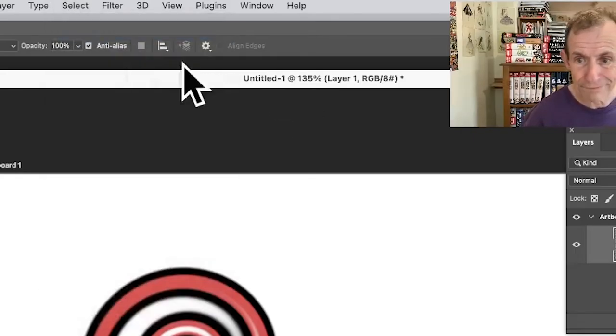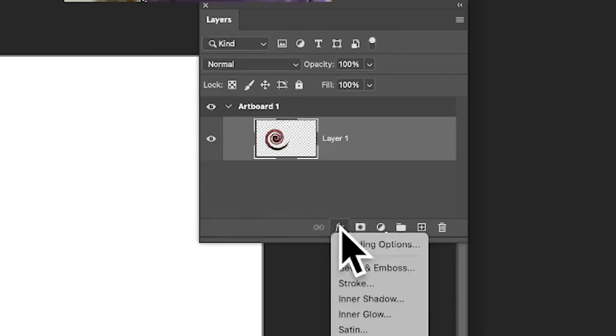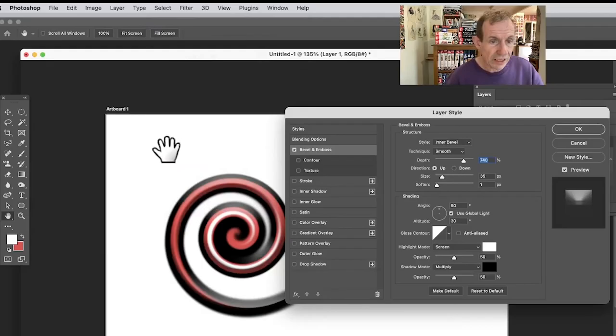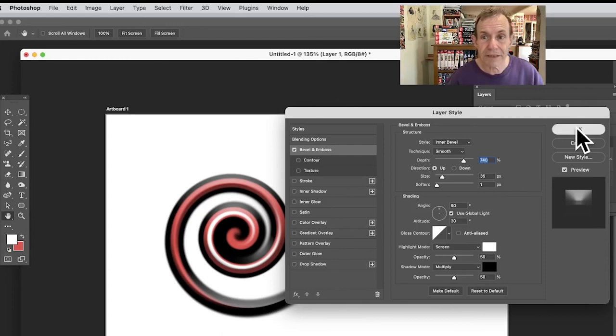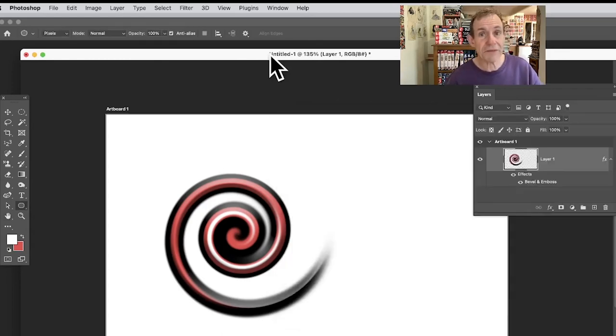Go to effects and bevel emboss and you can see straight away you've got a nice bevel to your spiral design. Hope you found this of interest, thank you much.